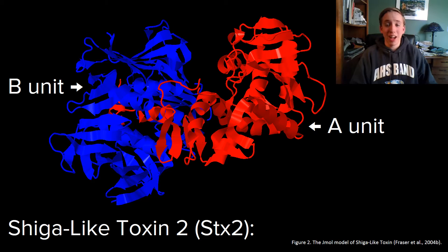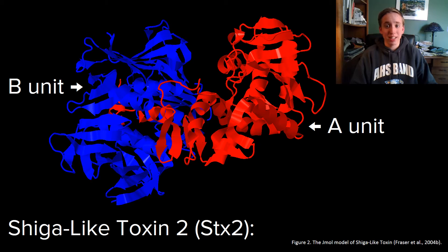It is commonly abbreviated to STX2. STX2 is a holotoxin, meaning that the toxin has multiple subunits. The function of the toxin starts with the B unit, also called STX2B.